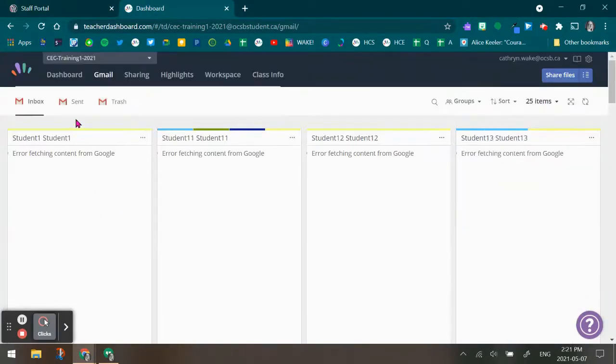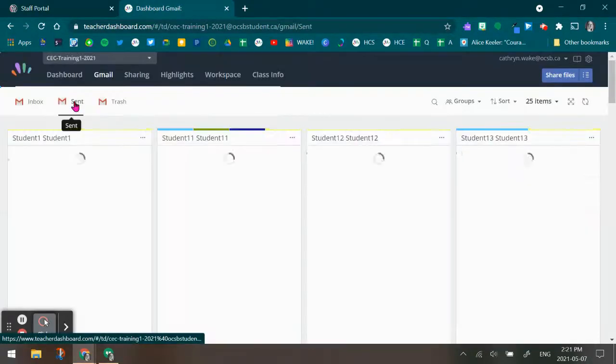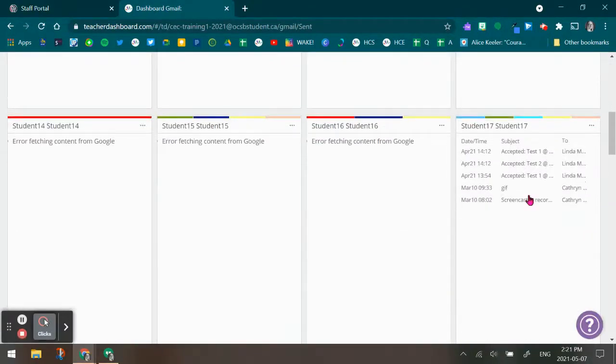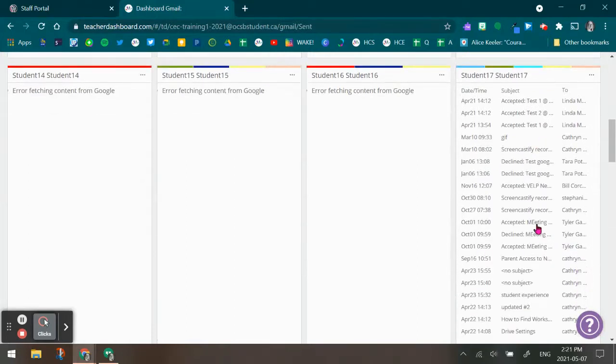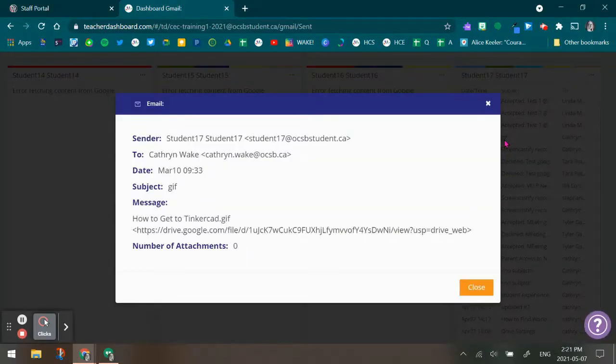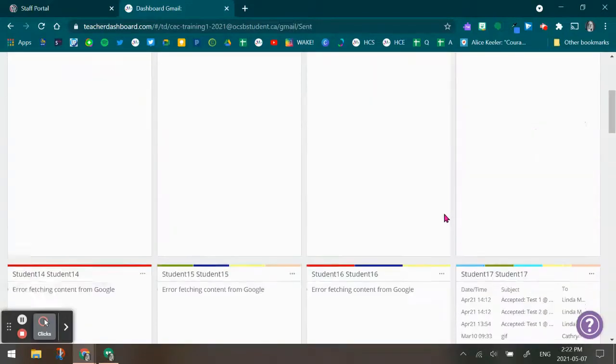If I go up to the top, the second option is sent. I can go ahead and see anything that the student has sent from their email account. If I do the same thing and click it open, I will get the information from the email.